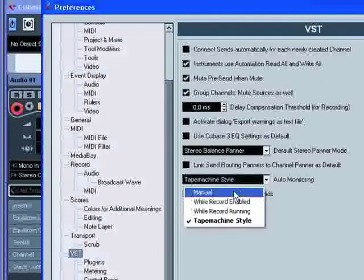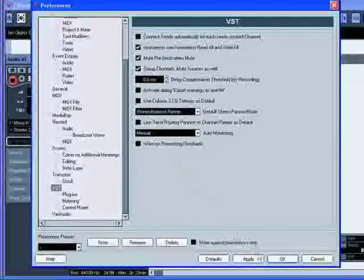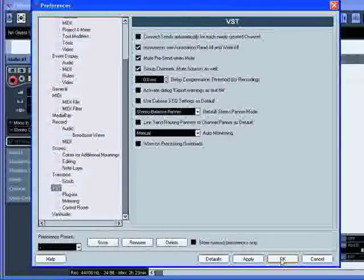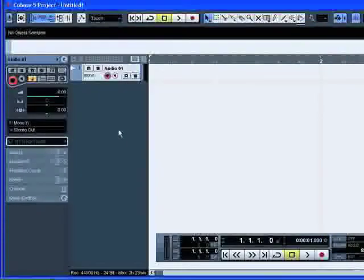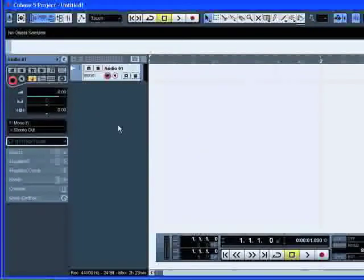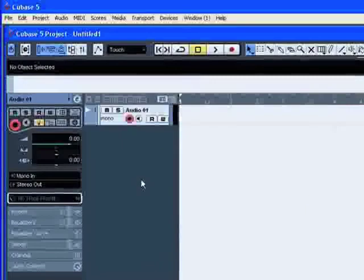Open the pop-up menu and select Manual. This option allows you to turn input monitoring on or off by clicking the Monitor button in the inspector or in the track list.